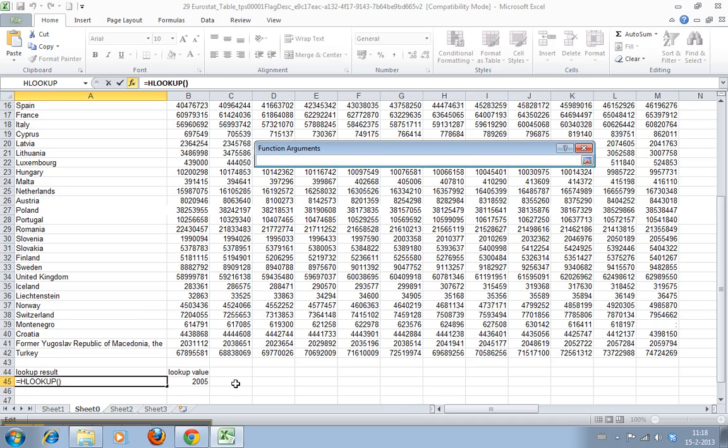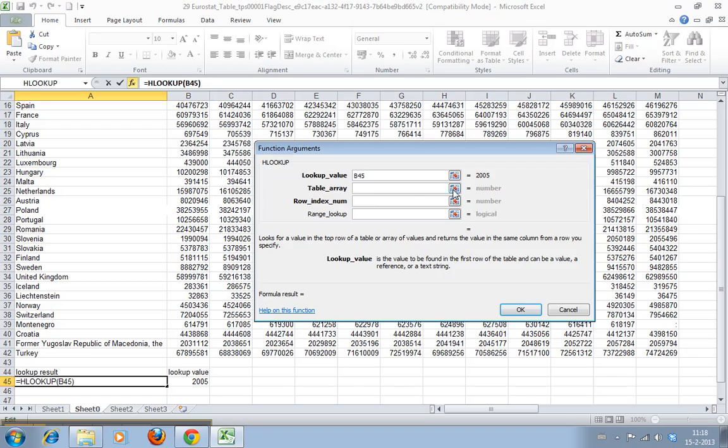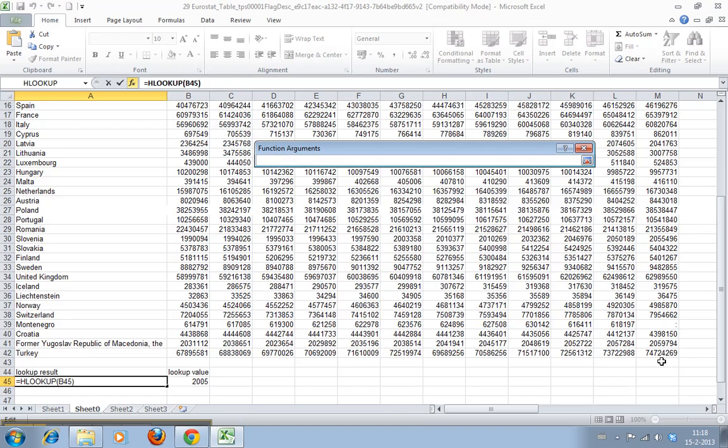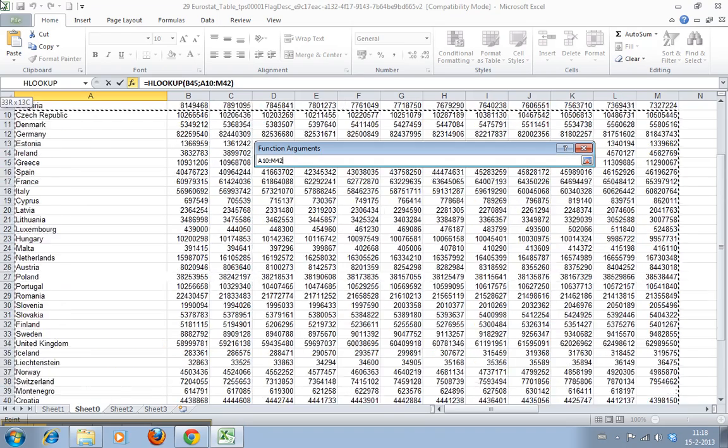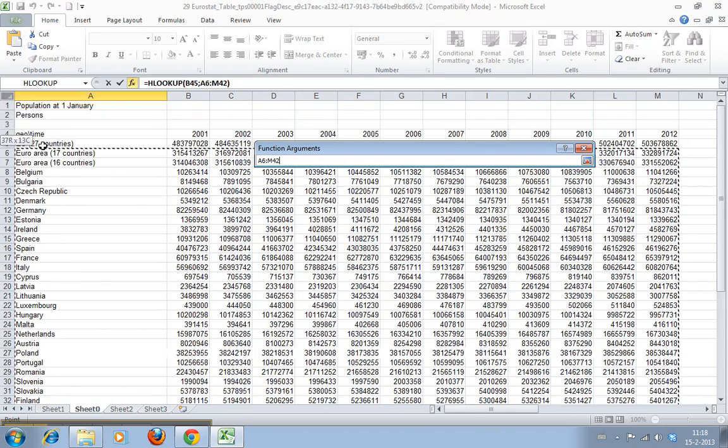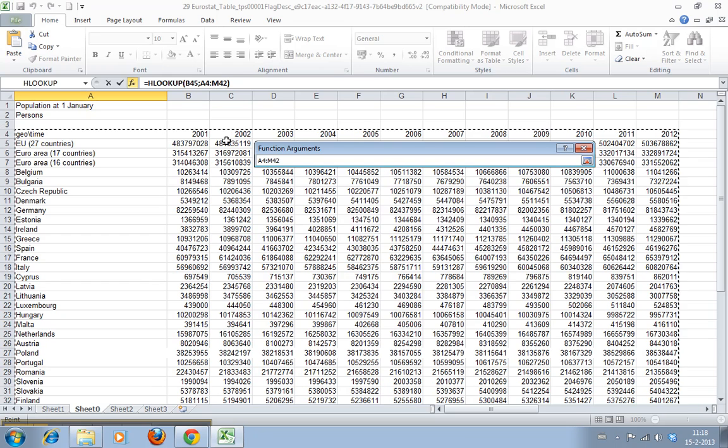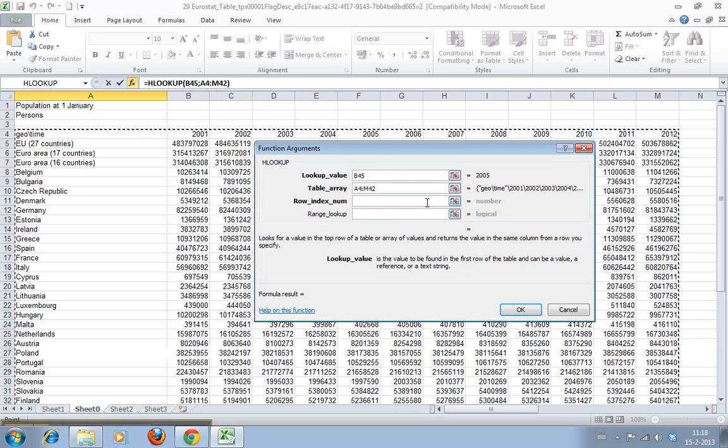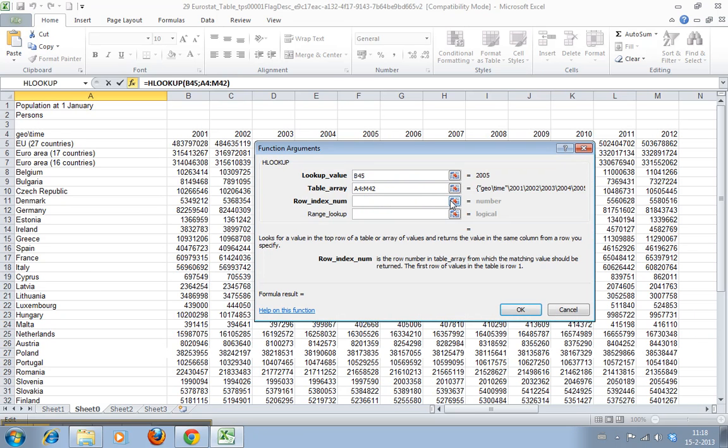The lookup value, again, is this cell, the table array, and that's just all our data. And the row index number, for the VLOOKUP, it asks for a column index number, and now it asks for a row index number.